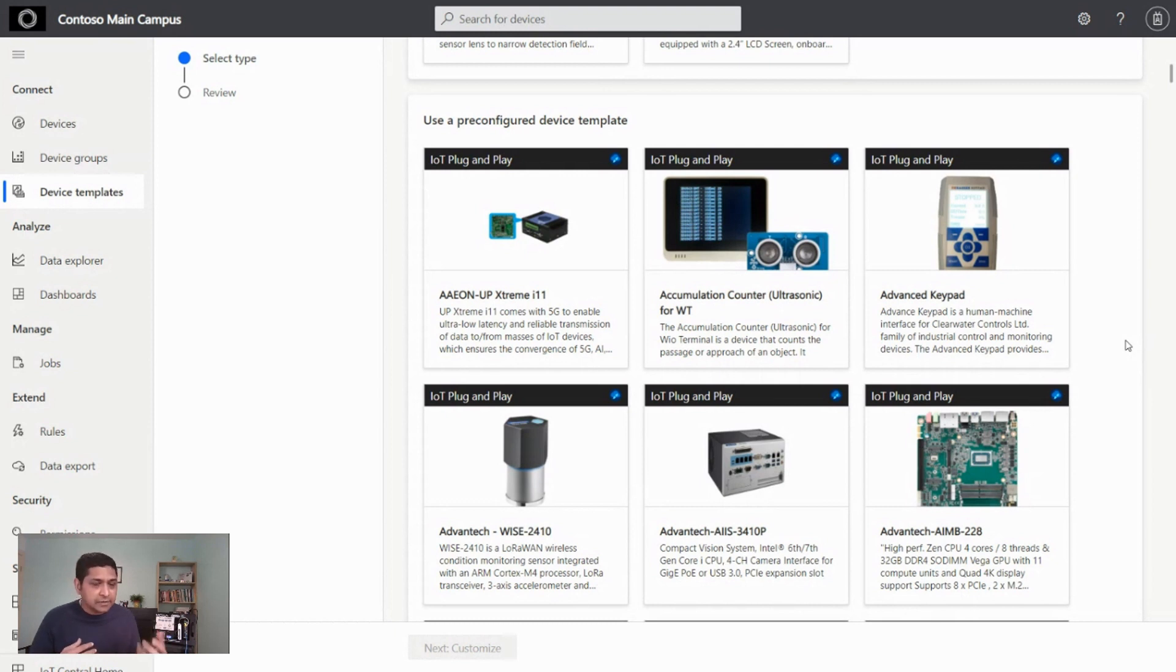The other thing I'll call out is you can connect a range of devices. You have a simple ESP32 device that you can connect here, or you can connect a fairly complex device, like the one behind me, which is a Moxa gateway, in the industrial setup.